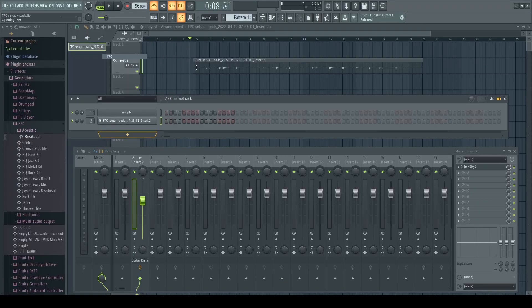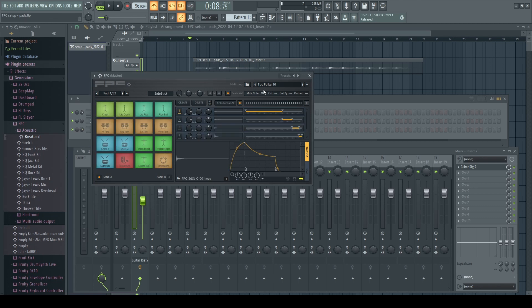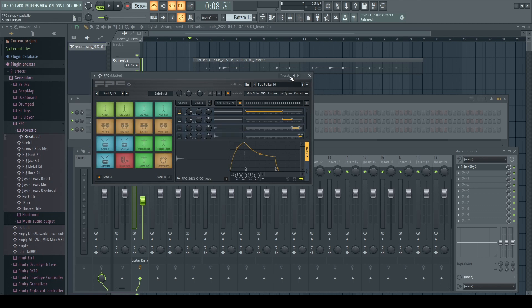So first we're going to open up FPC and then we're going to load in the drum kit that we want to use.